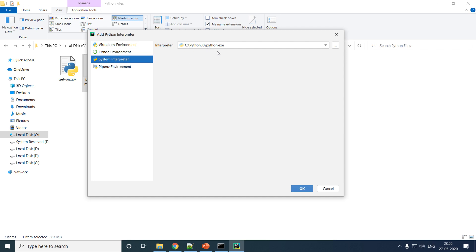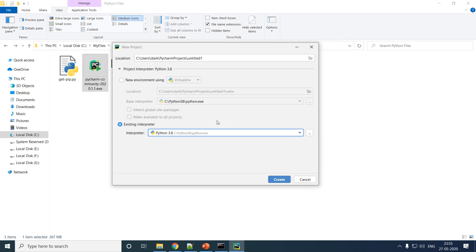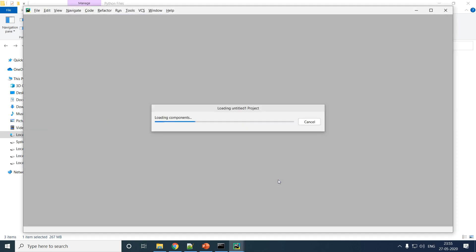So I like to go with the Existing Interpreter rather than the interpreter per project, but that is again your choice. Let me create this, and your project should load.